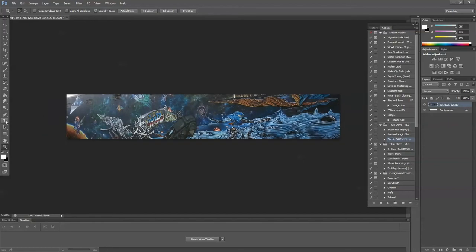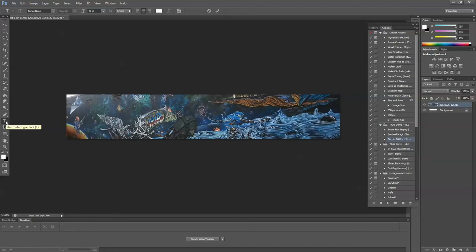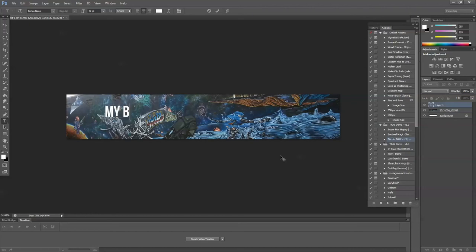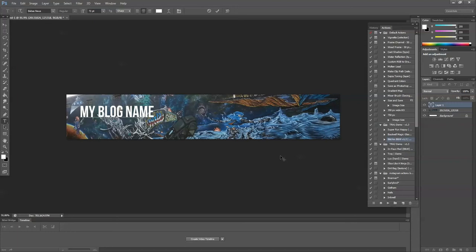The first thing I'm going to do is type some text. I can do that by selecting the T in the toolbar or just simply push T and my cursor will appear. I already have a nice blocky font, so I'm going to type my blog name.